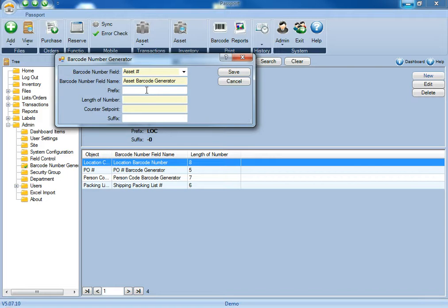For the prefix, these are going to be any letters or numbers that you wish to have at the beginning of the barcode. For the length of number, it's exactly that, how many digits you want this barcode number to be.